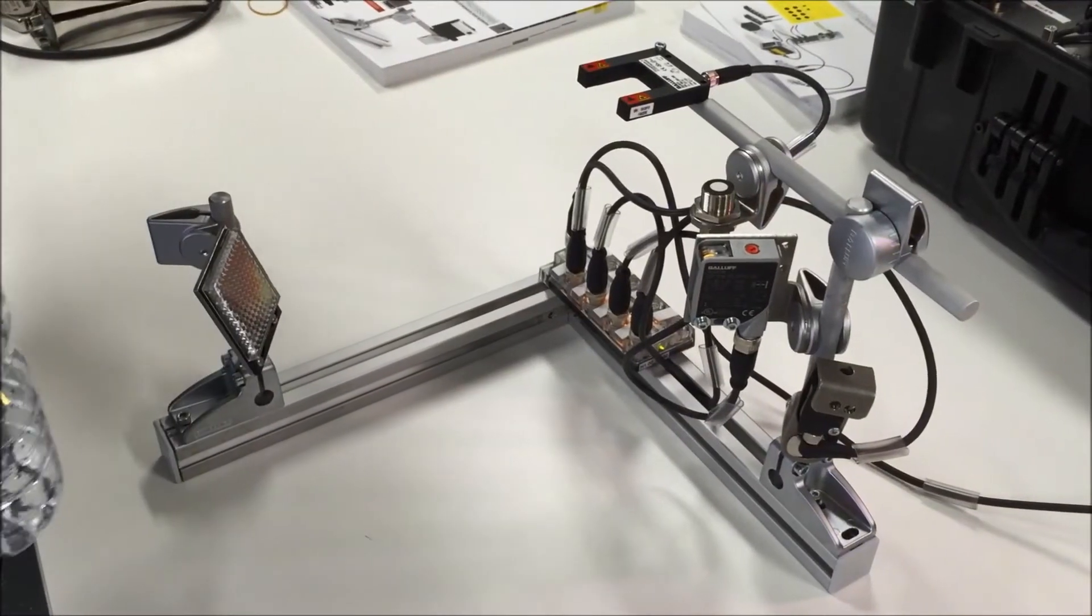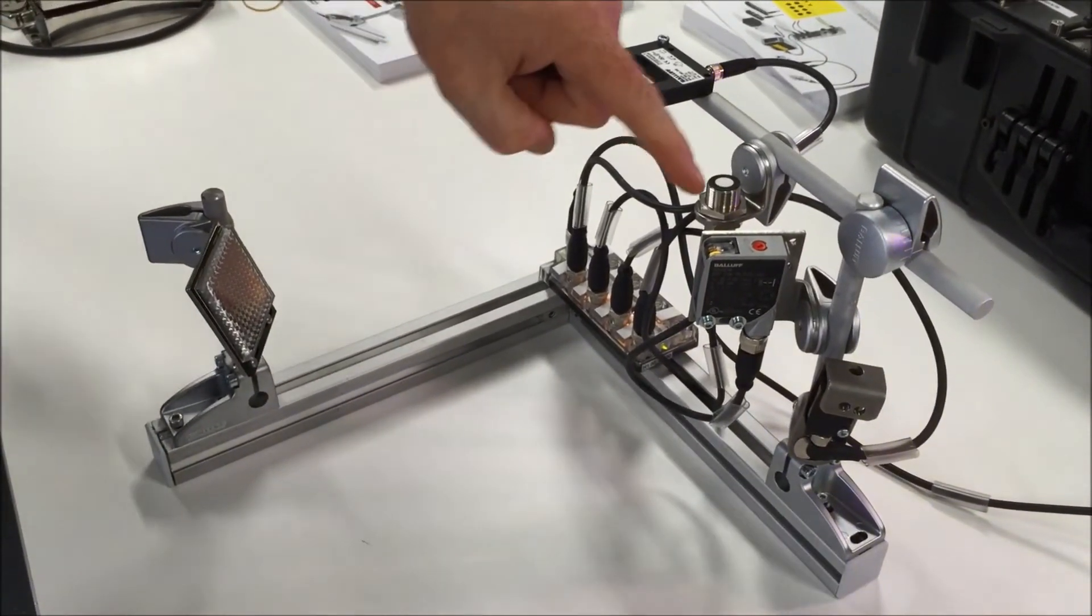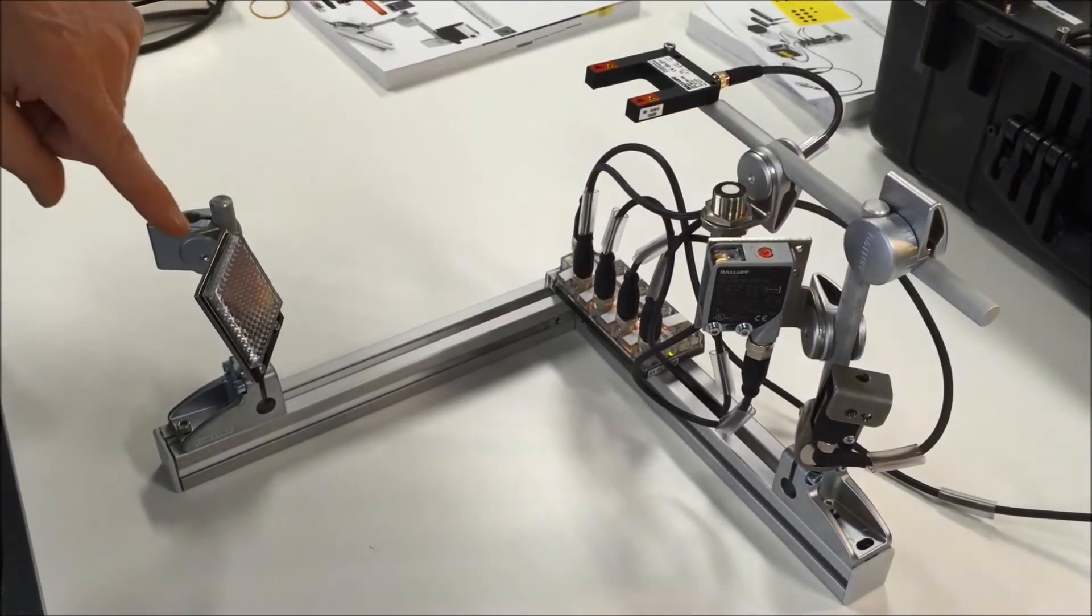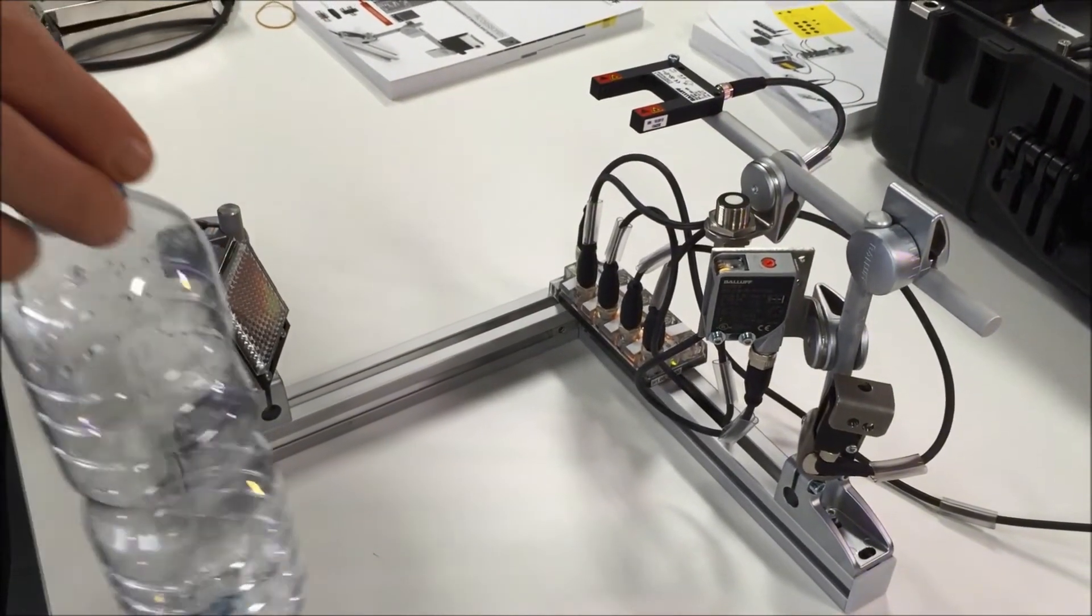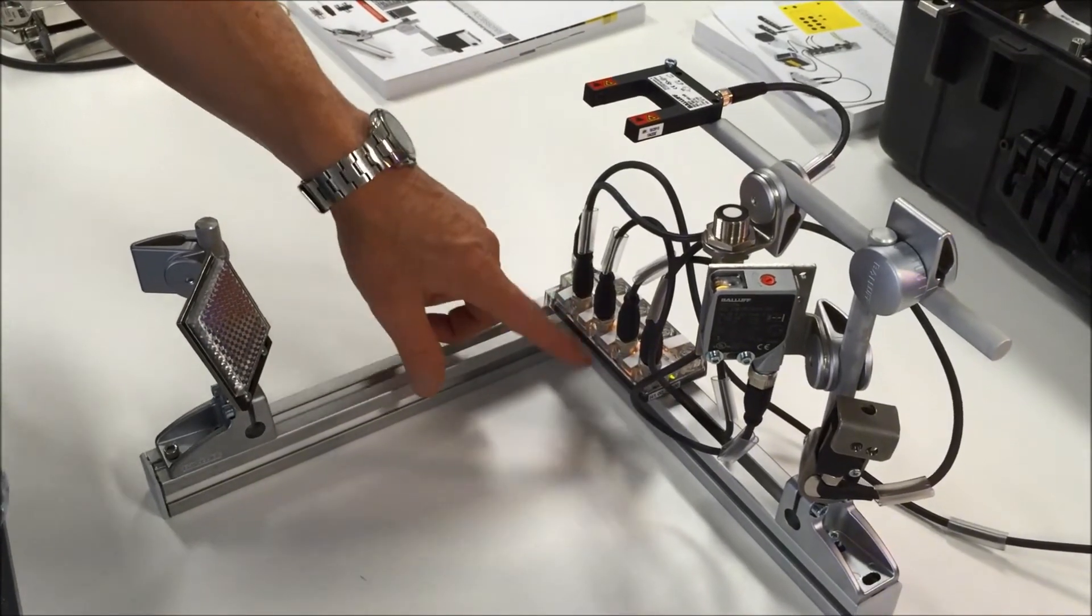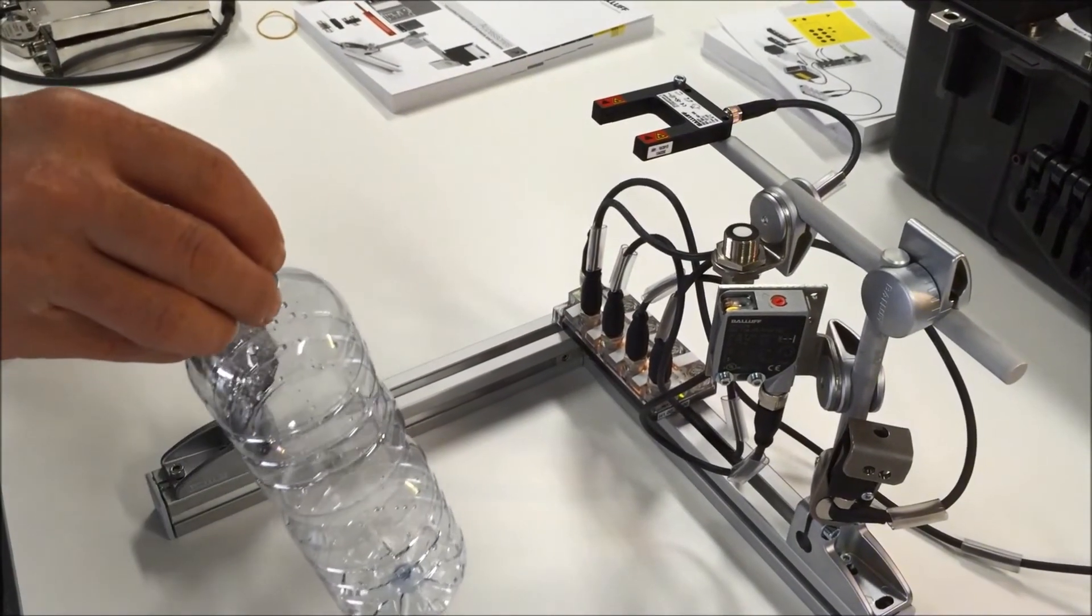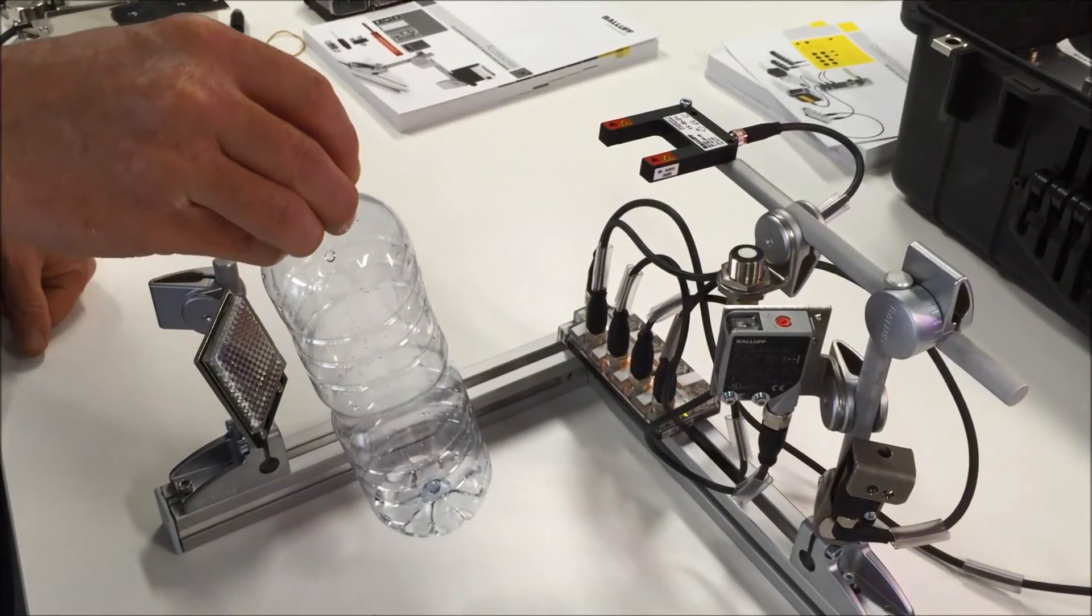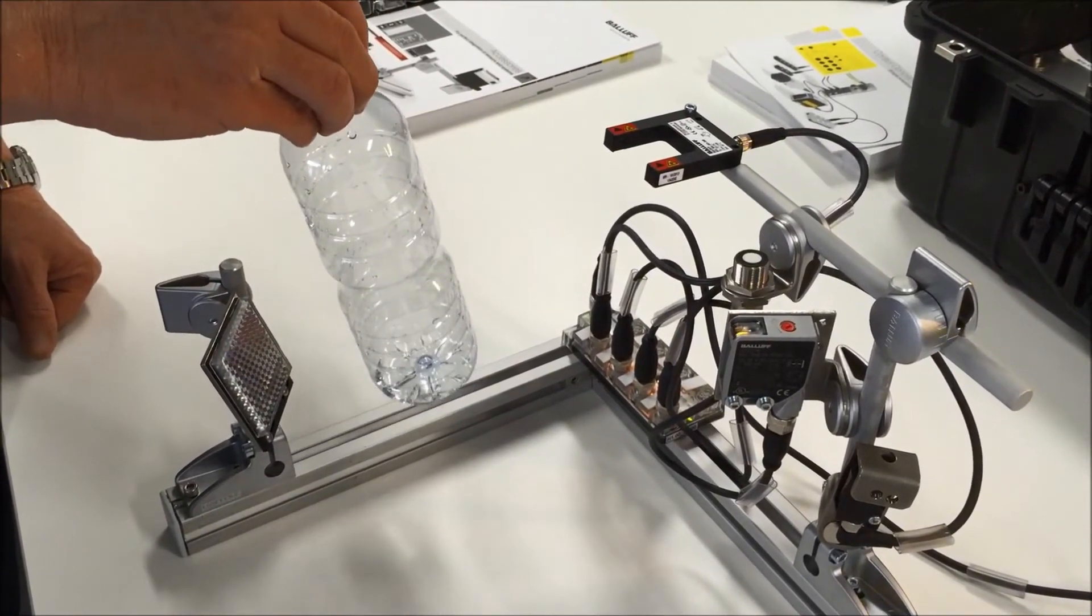So starting with the bottle, these sensors are retroreflective sensors. They're looking at this reflector and you can see on this distribution box the output switching. But when I cross the BOSS 6K sensor, the output switches and the BOSS 21M.